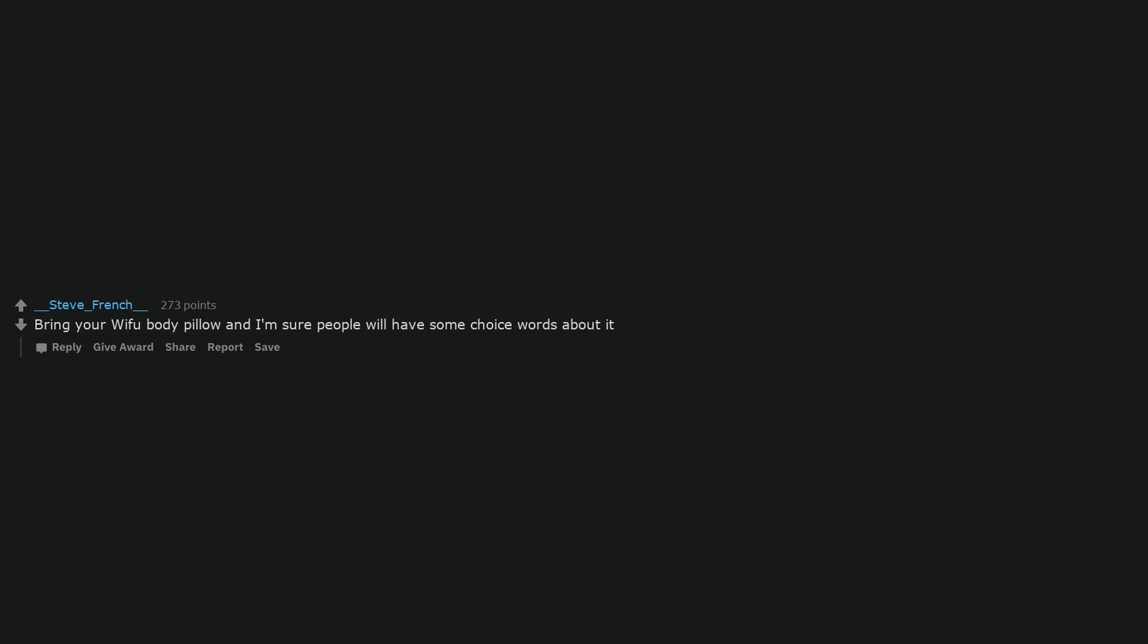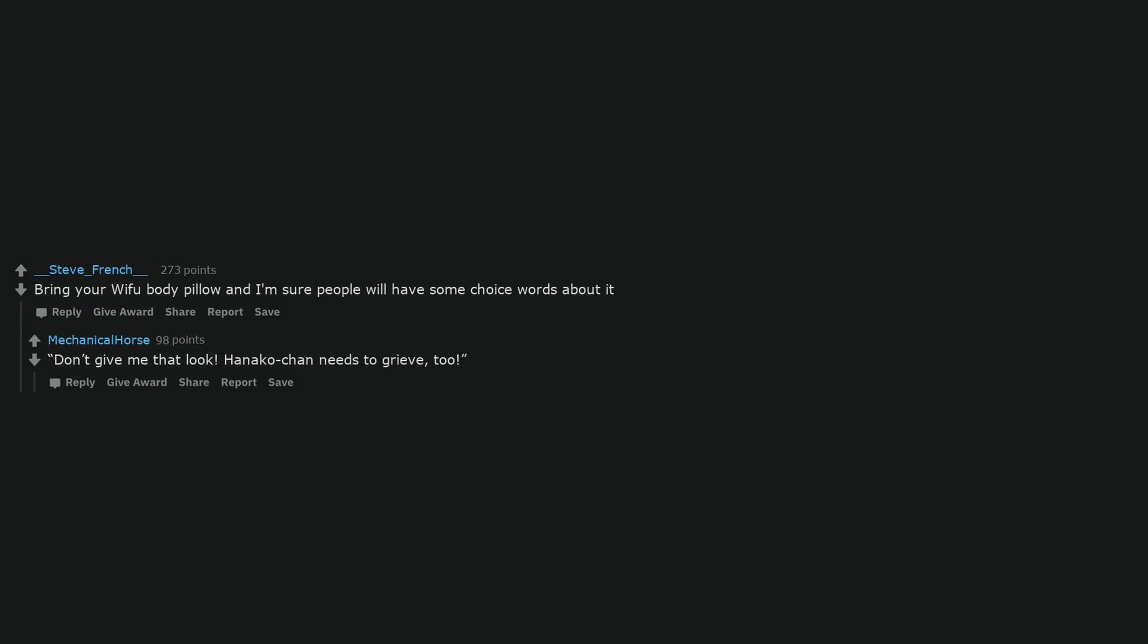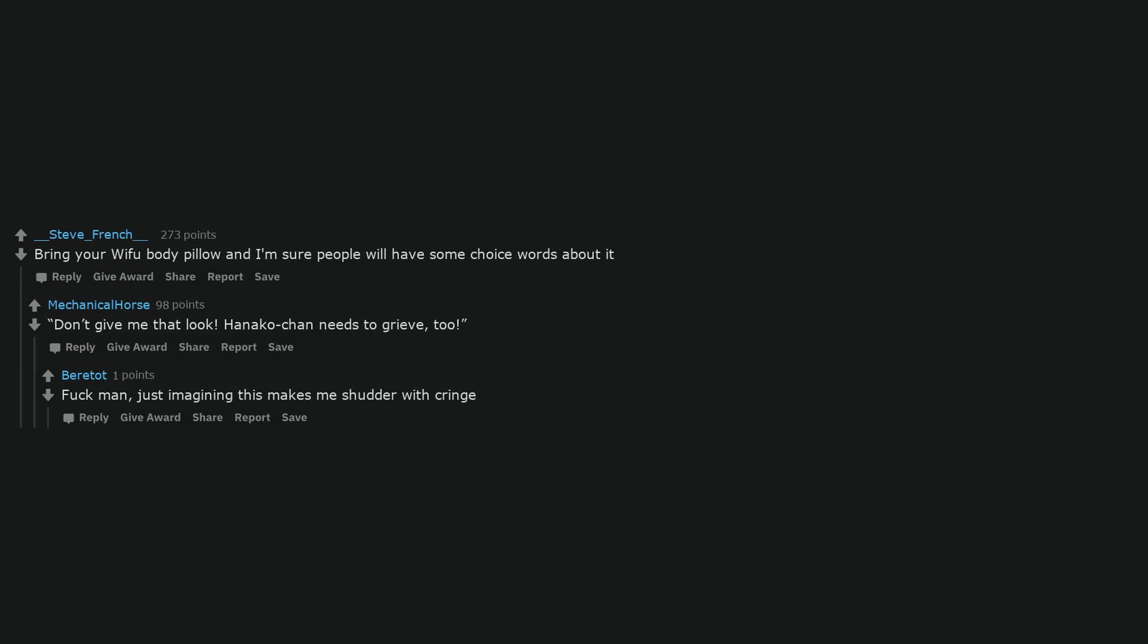Myself. Bring your waifu body pillow and I'm sure people will have some choice words about it. Don't give me that look. Hannah-chan needs to grieve, too. Fuck man, just imagining this makes me shudder with cringe.